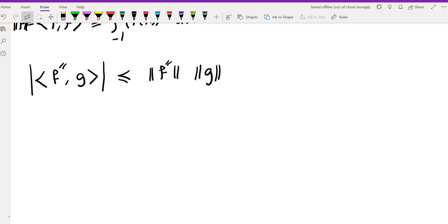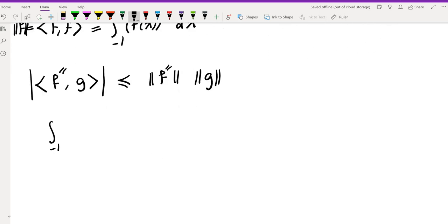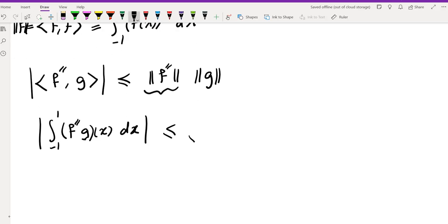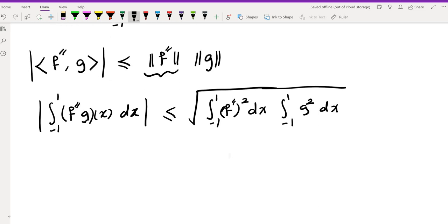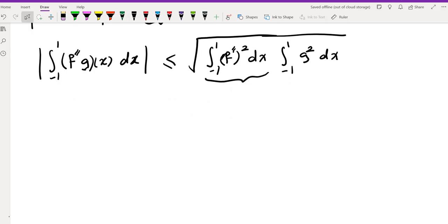Rewriting Cauchy-Schwarz in integral form, the integral from -1 to 1 of f''(x)g(x) dx is less than or equal to the square root of the integral of f''(x)² dx times the integral of g(x)² dx. This is useful because the left side contains exactly the expression we want to bound.